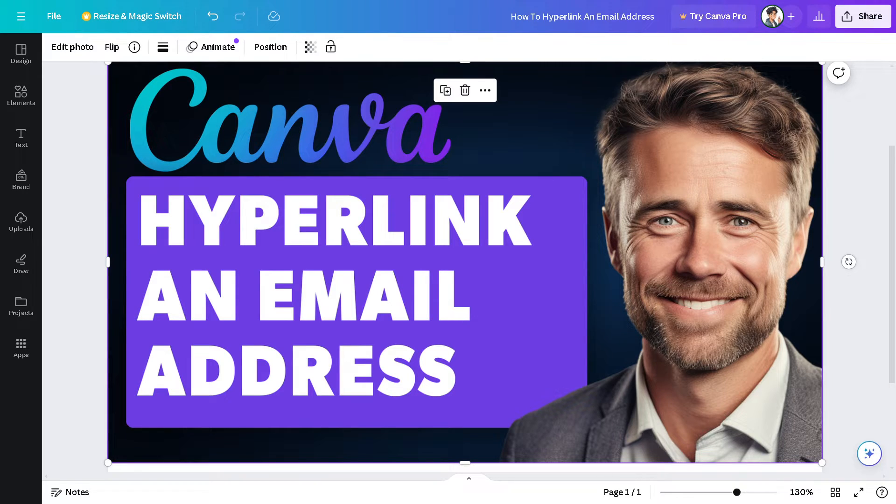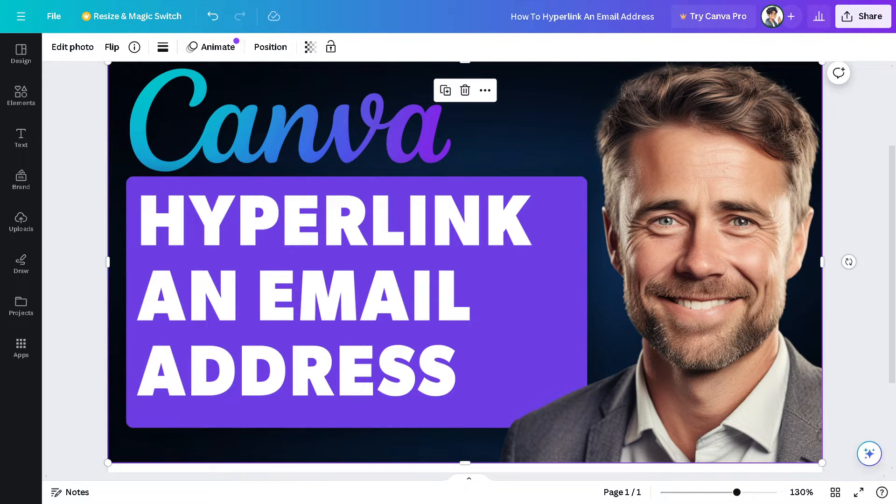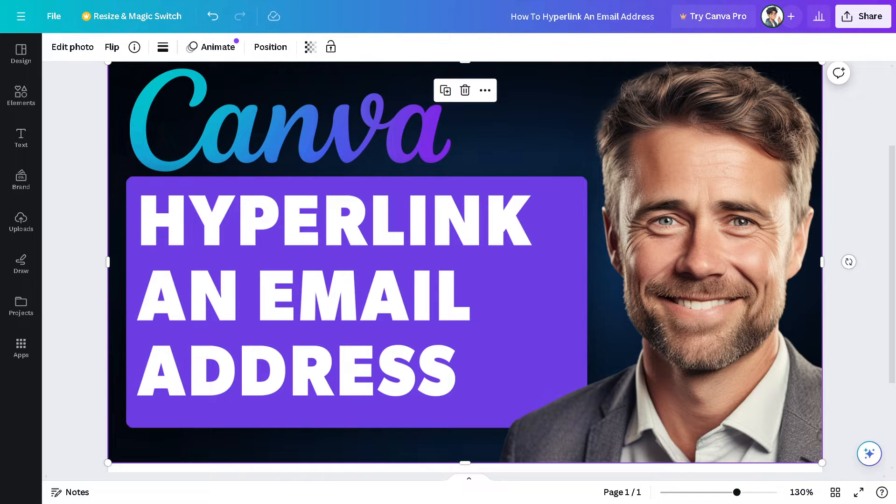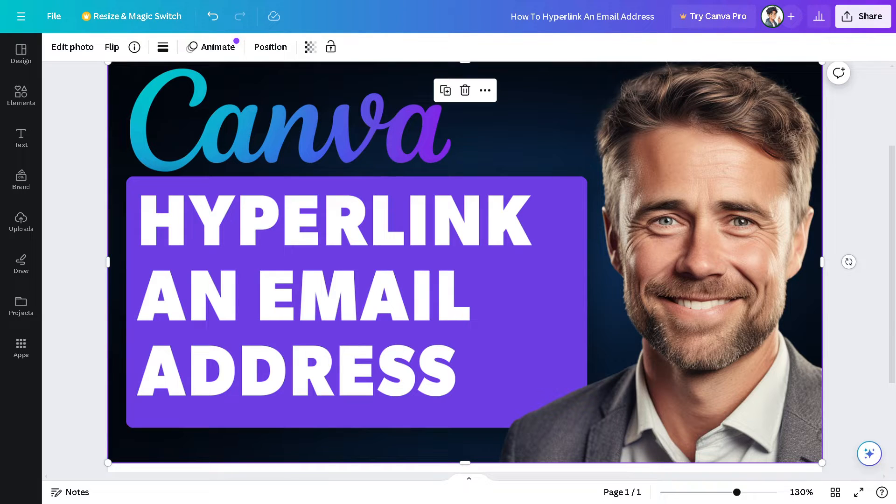in Canva can be advantageous for a lot of reasons. Number one, you can make it convenient for viewers to contact you directly with just a click. That means it streamlines the communication process and encourages engagement.